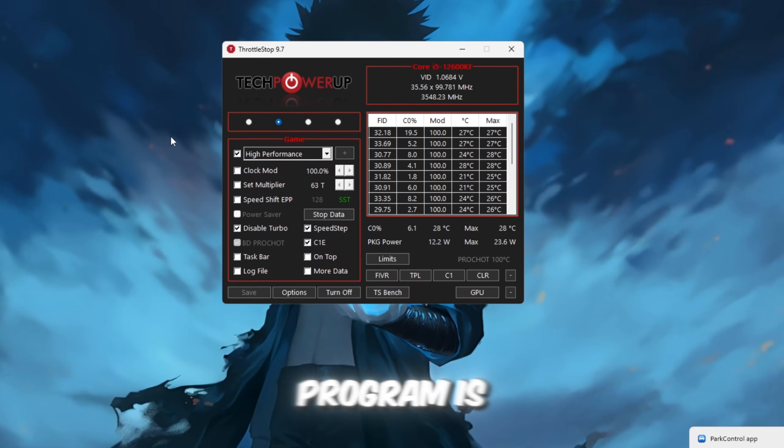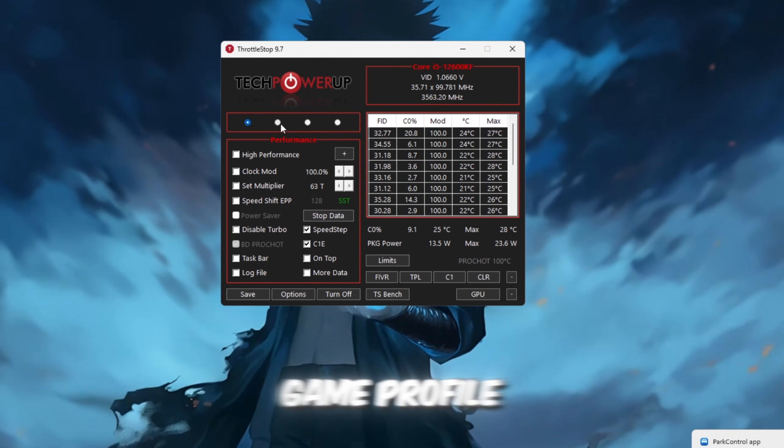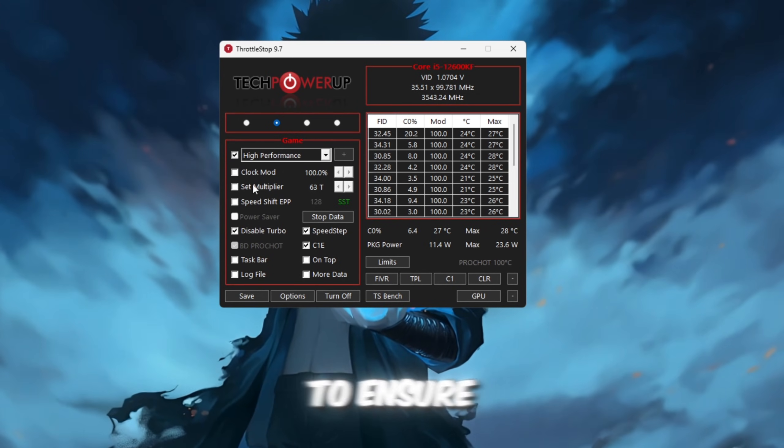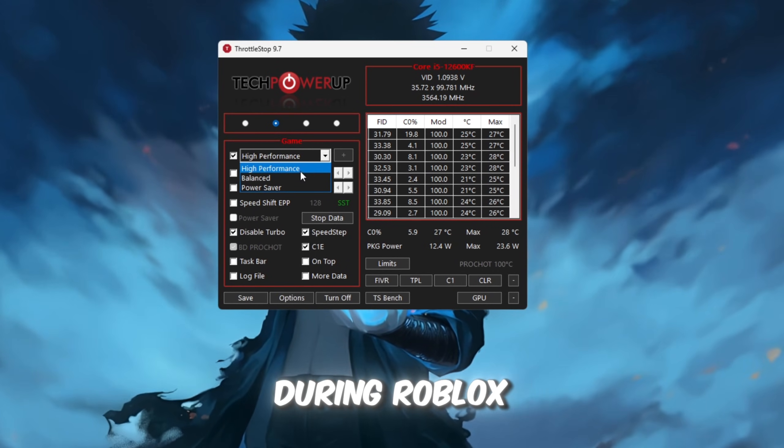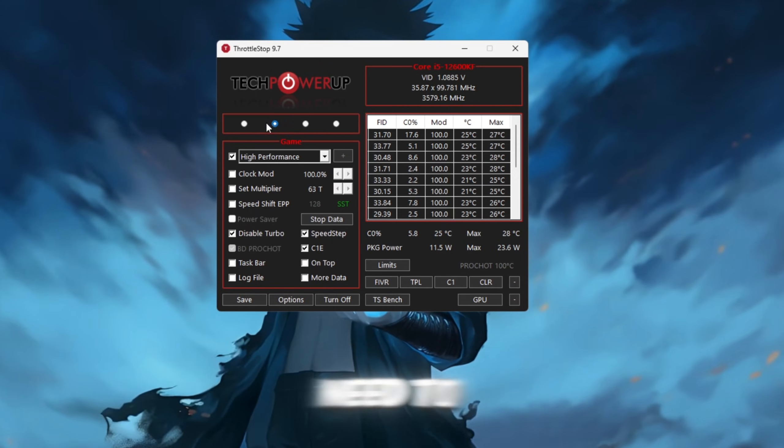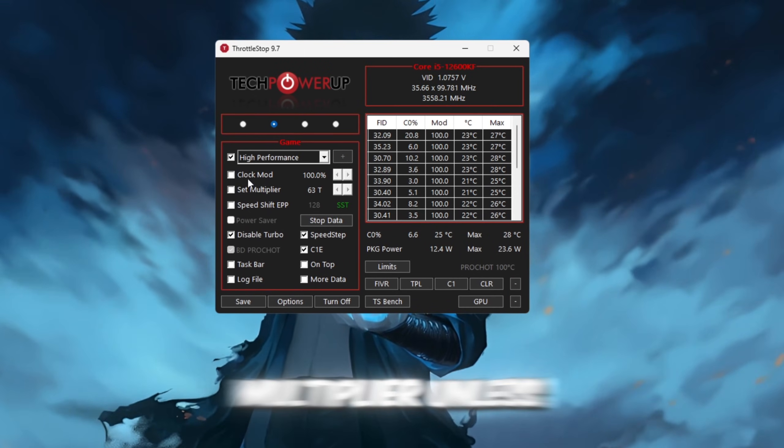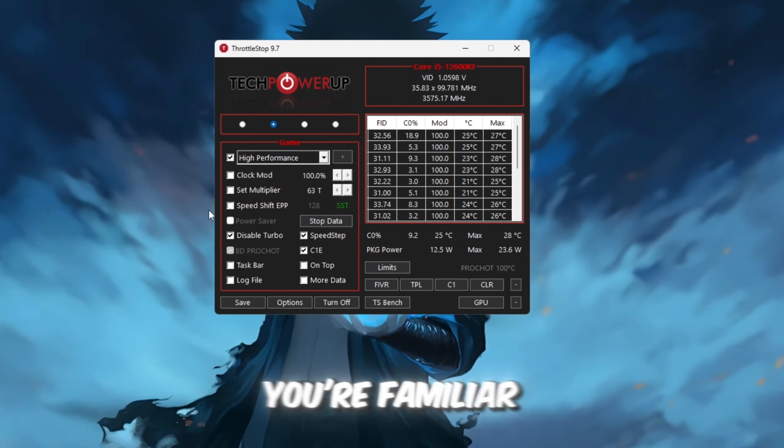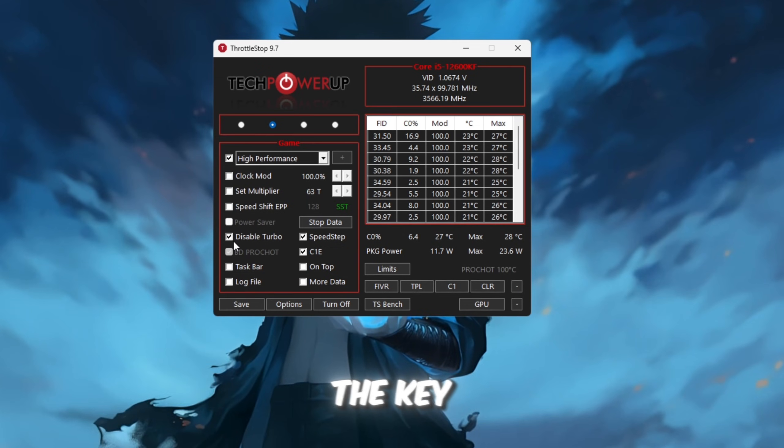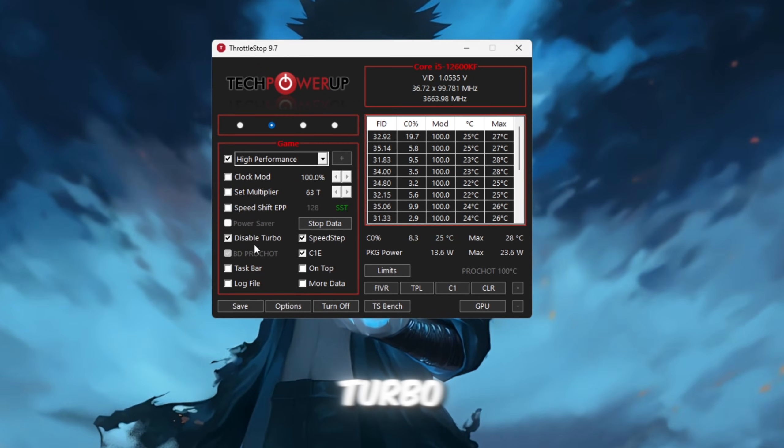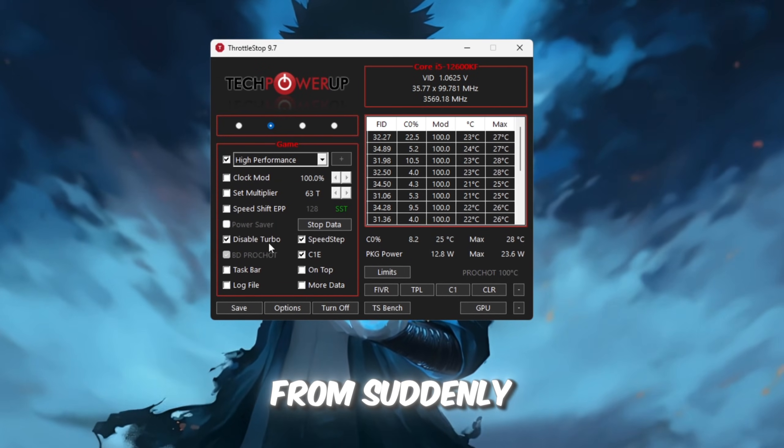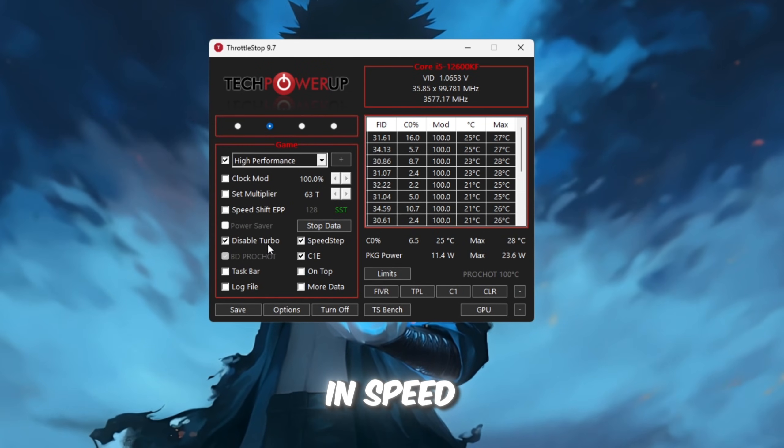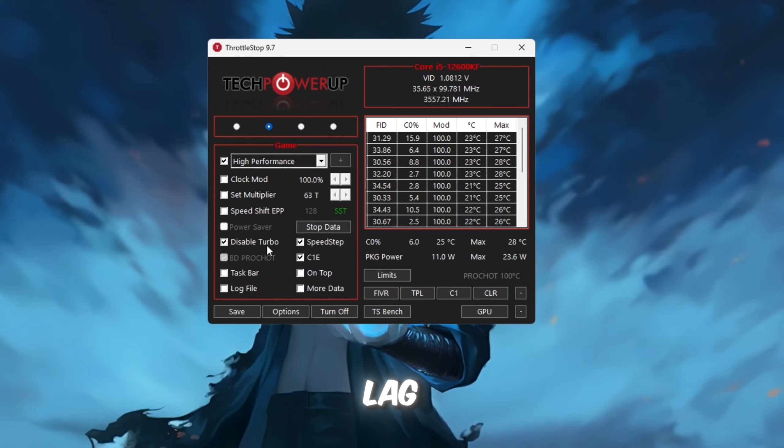Once the program is open, switch to the Game Profile and check the High Performance box to ensure your CPU remains at full speed during Roblox gameplay. You don't need to adjust settings like Clock Mode or Multiplier unless you're familiar with those. The key option here is to enable Disable Turbo, which keeps your CPU from suddenly ramping up or down in speed, which could otherwise cause lag.